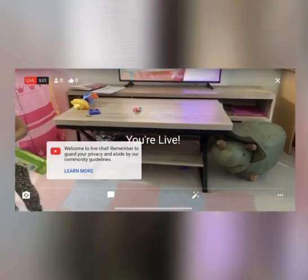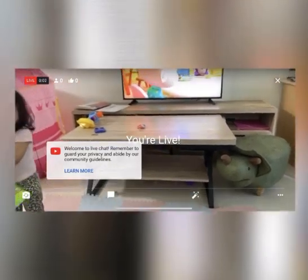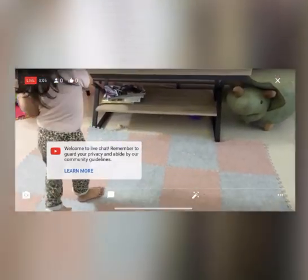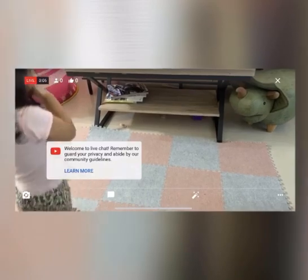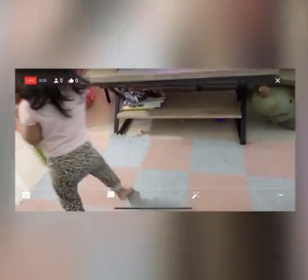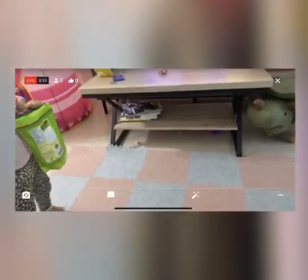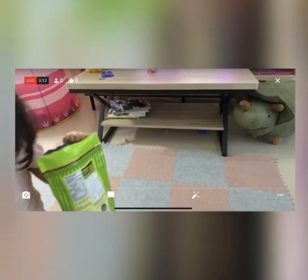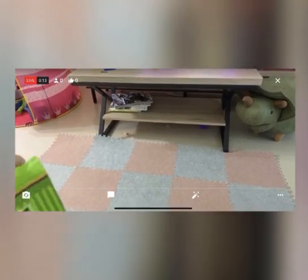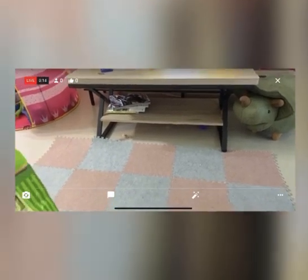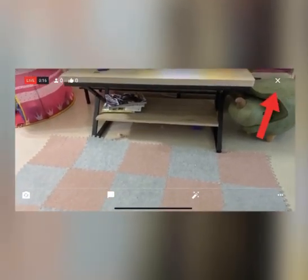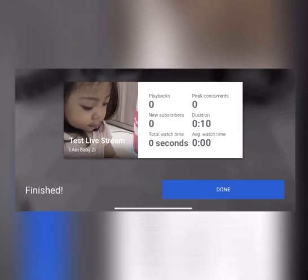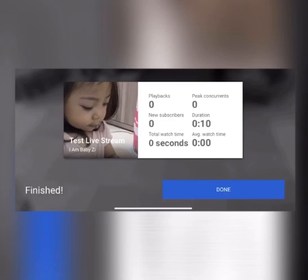So there you go, going live. There you go, we're on live. Then, if you want to end your live stream, just click the X on the upper right. And then it will show you this window: your playback time, new subscribers, total watch time, peak concurrence, duration, average watch time. And then you just click done.